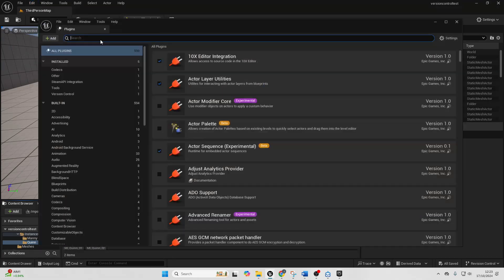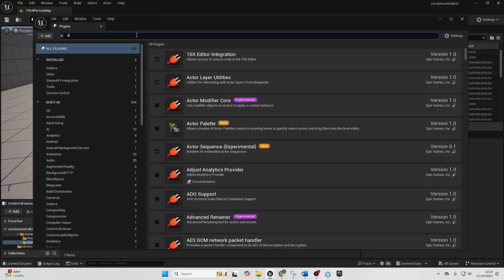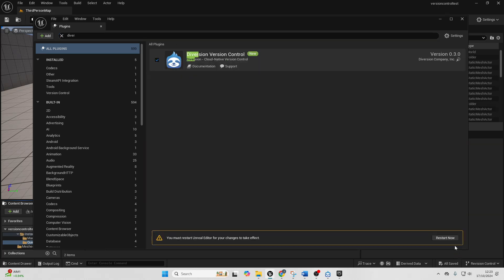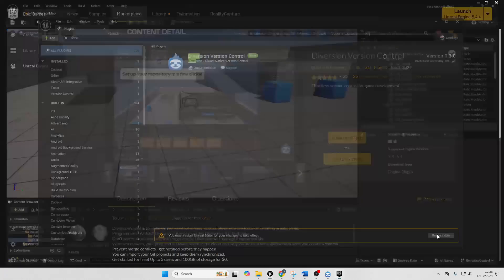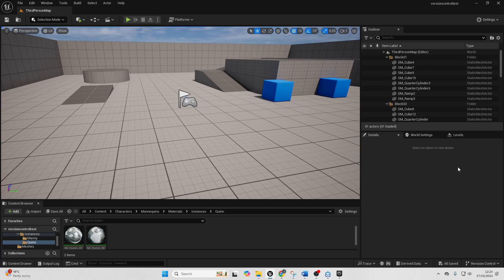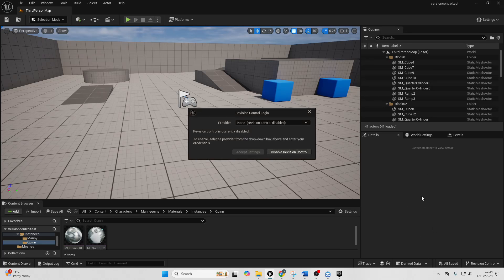Then if you just go to your project once you've installed it, go edit, plugins, then look for Diversion. We're going to select it and then just go restart now.